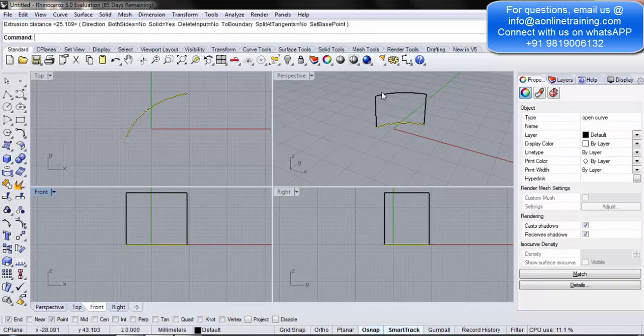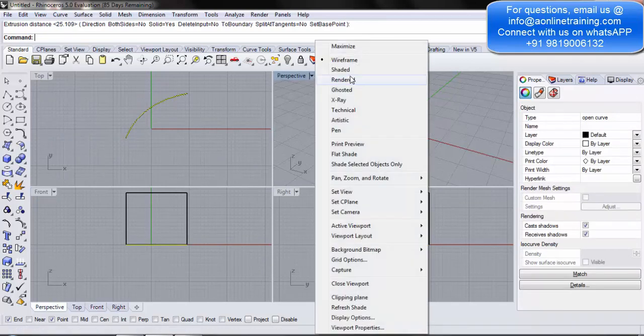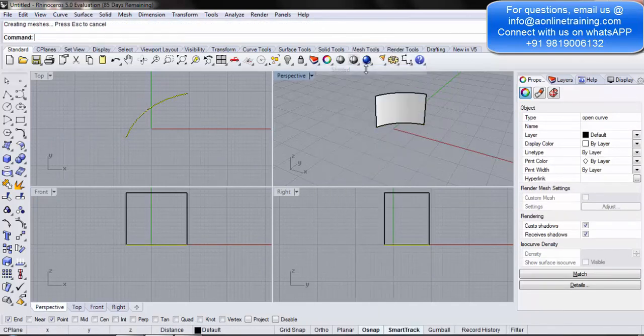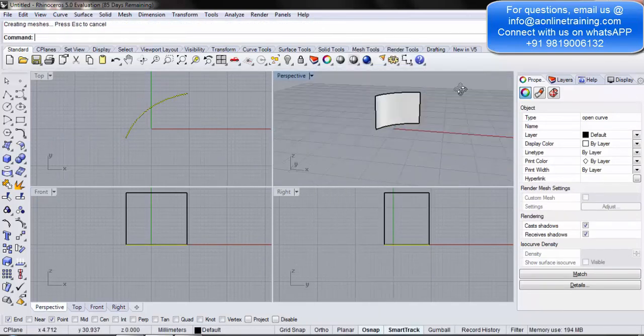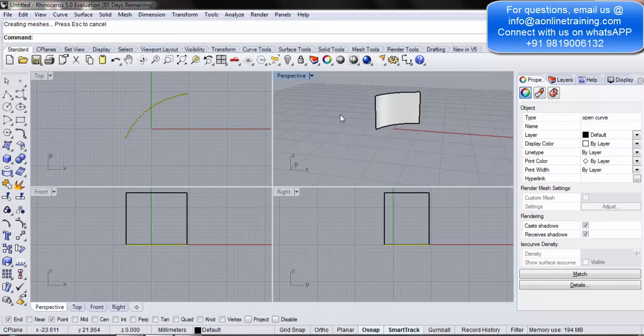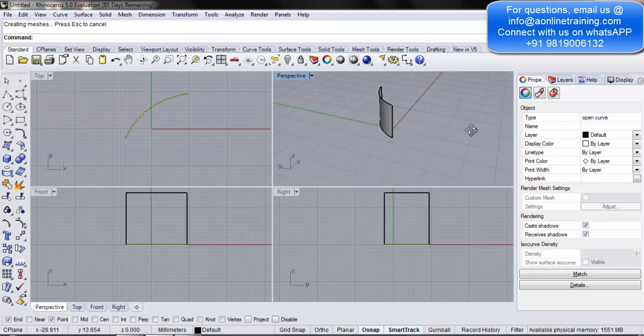Now, you want to see exactly how the surface looks. So, under the perspective, I will make it into shaded. Here, we have created a surface out of a simple line.